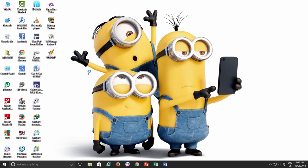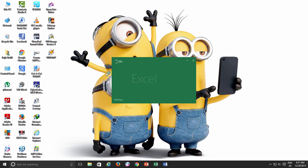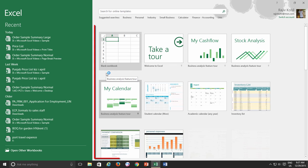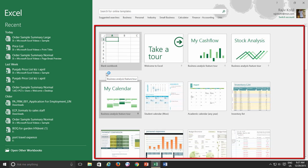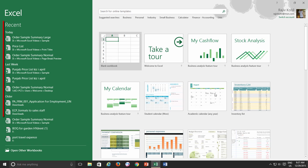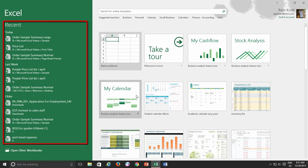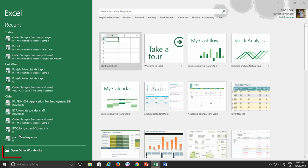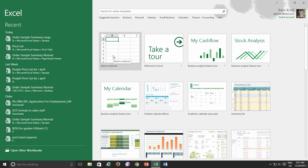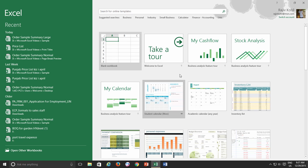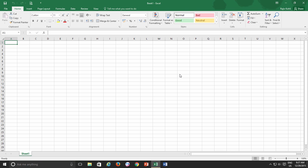When you run Excel for the first time, you are presented with a template screen from where you can either choose a blank workbook or start with a ready-made template. You can also open recent workbooks from the left side pane or click on Open Other Workbook link. Even if you don't open anything and just press the Escape key, you will still get a new blank workbook automatically.